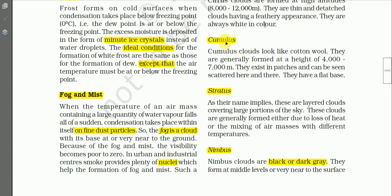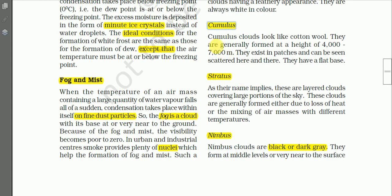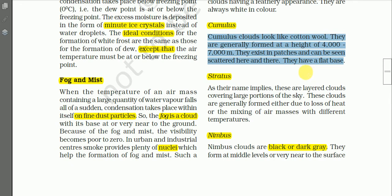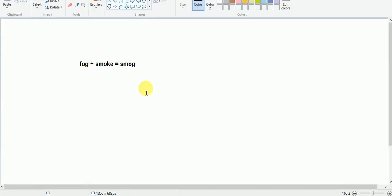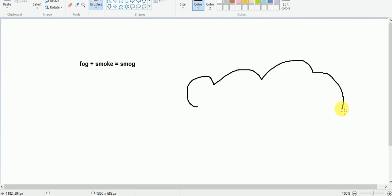The next type is cumulus. Cumulus clouds look like cotton wool or a curly flower. They are generally formed at a height of 4,000 to 7,000 meters — that is 4 to 7 kilometers above the ground. They exist in patches scattered here and there and have a flat base. If you see one or two cumulus clouds in the sky it indicates fair weather.